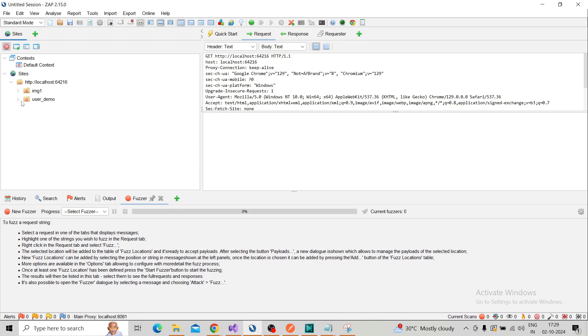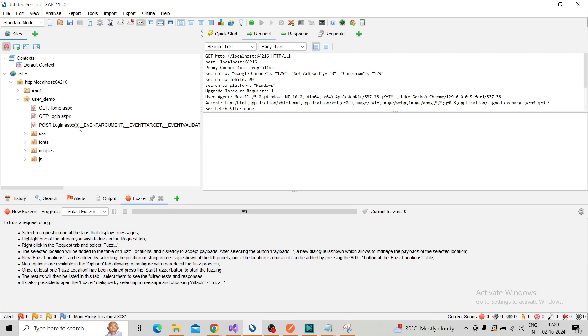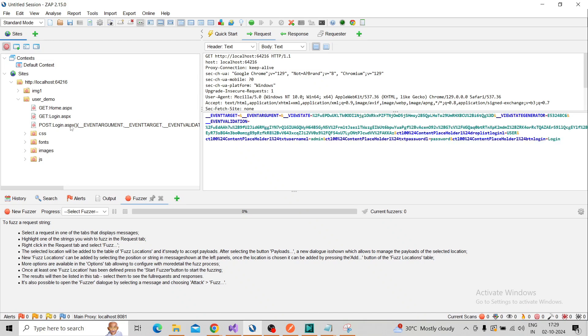The next step is creating a password file. Commonly used passwords are available in Google—you can search and find them, then save as a text file. After that, check the login request.